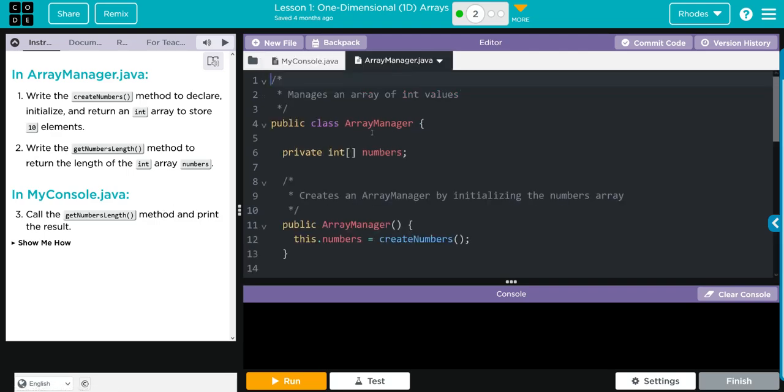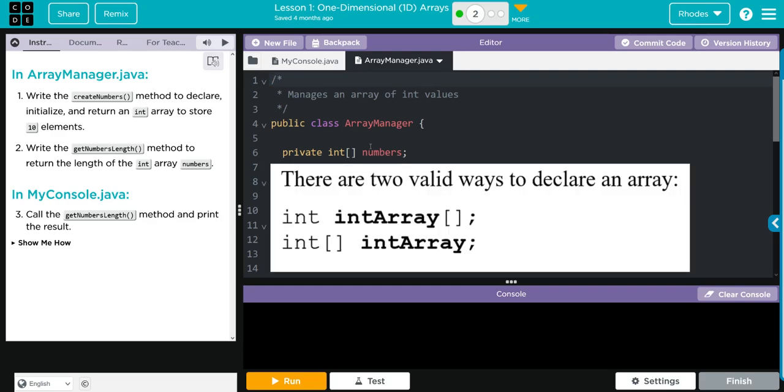Down here we have what looks like a private instance variable but it's not. We didn't talk much about this in the last video, but this is how we declare an array object in Java. As you can see, it follows the same logic as declaring a variable. We can identify the data type of an array element and the name of the variable, while adding the rectangle brackets to denote it's an array. And there's two valid ways to declare an array.